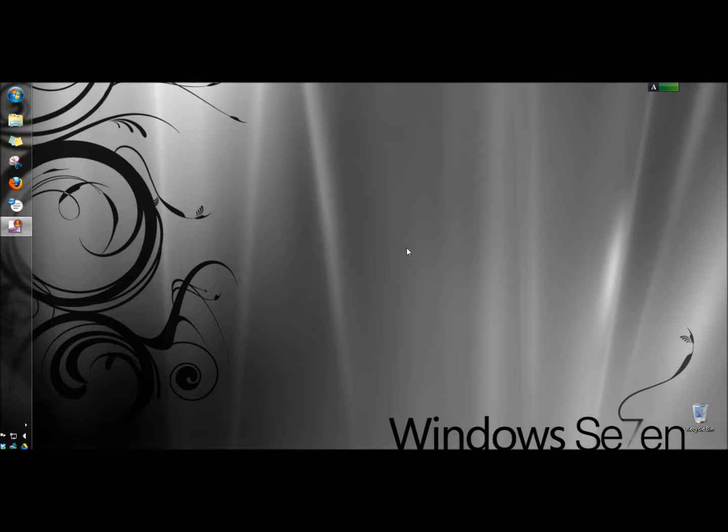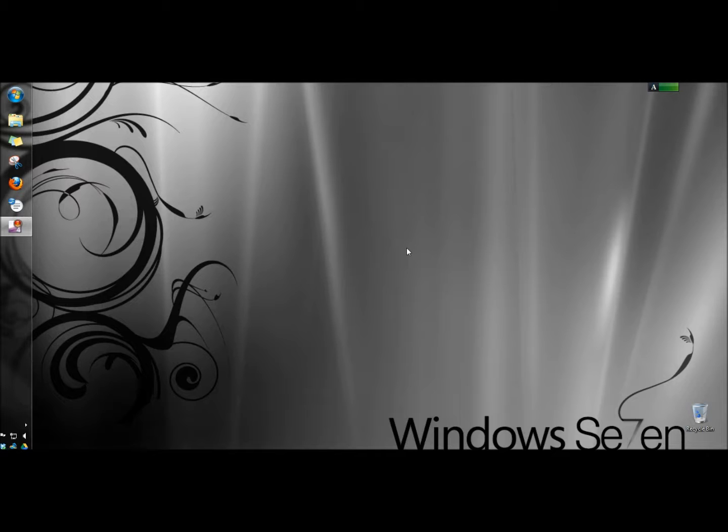Hello. In this video I'm going to show you a defragmenting tool from IOBIT called Smart Defrag 2.